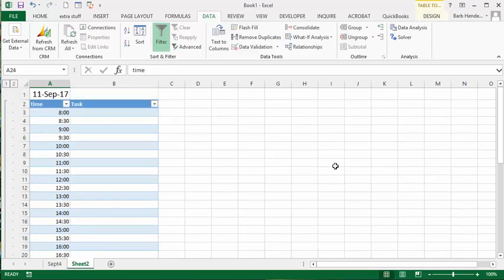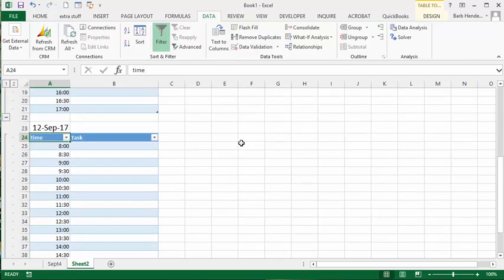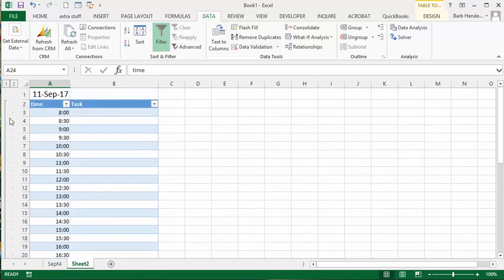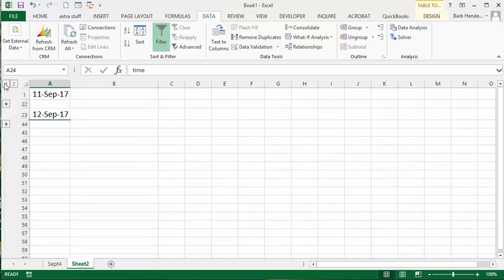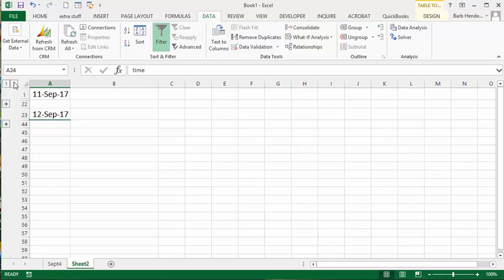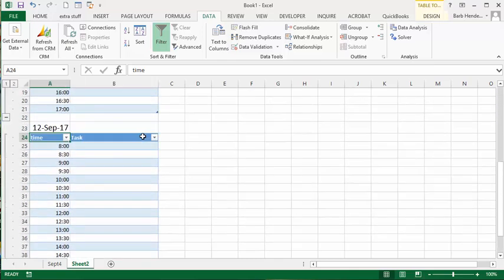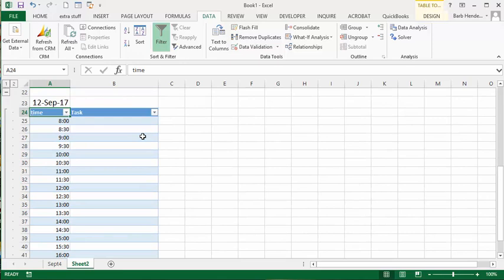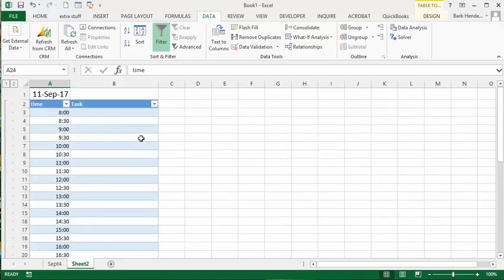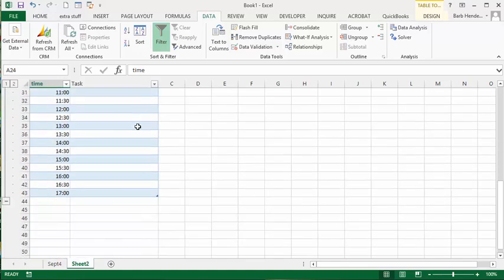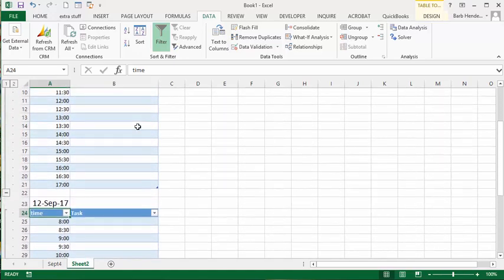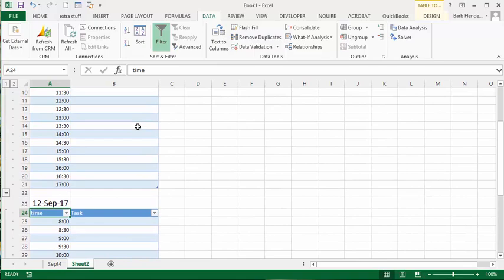So we can click one and we're left with the 11th and the 12th, and click two and then we have our days expanded for you. So that's how you create a daily task planner with the combination of the table and the grouping function in Excel.